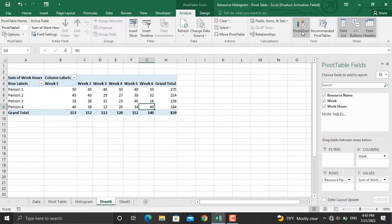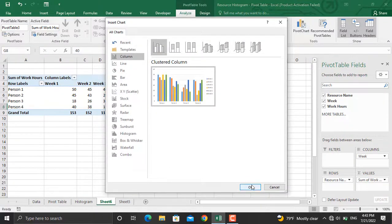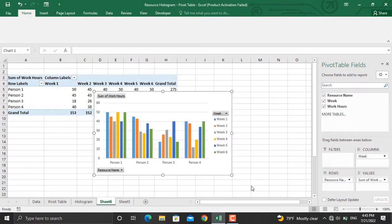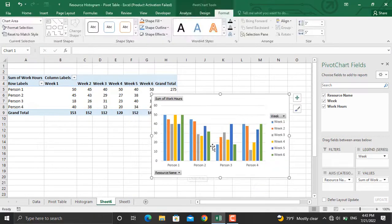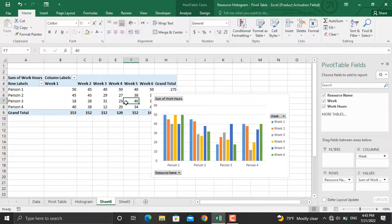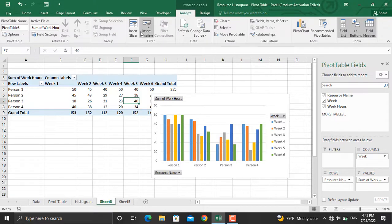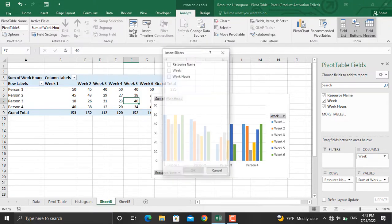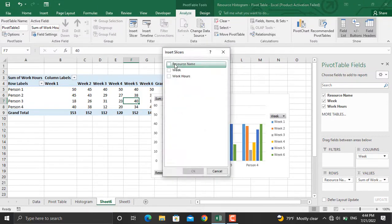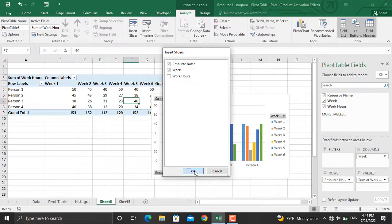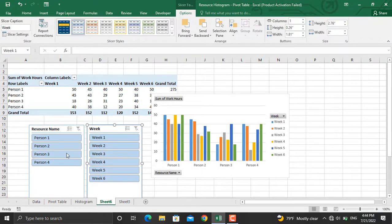Now I'll go to Pivot Table Tools and insert a pivot chart. I'll select the first column chart and click OK. The next step is to insert slicers — I'll click the table, go to Analyze, then Insert Slicer, and insert a slicer for resource name and another one for week name, then click OK.